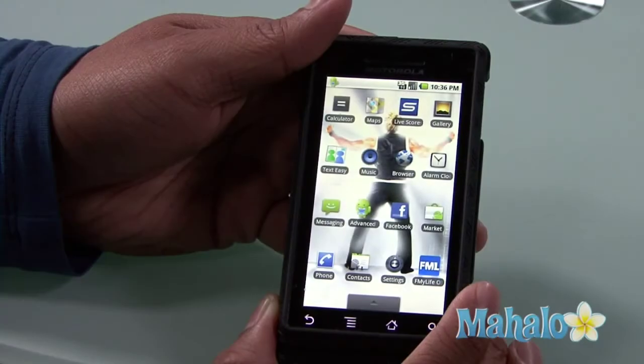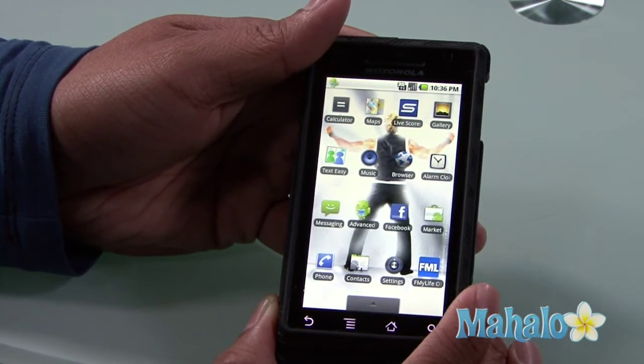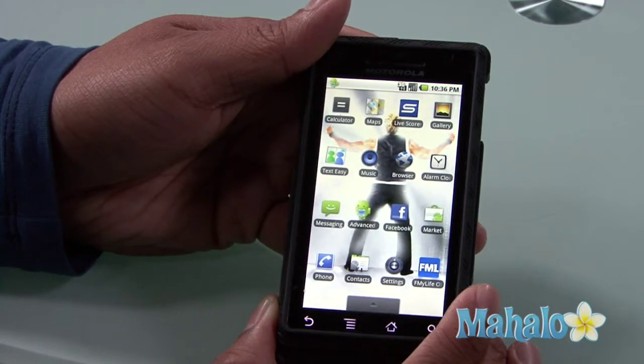Hi, I'm Mark Laxton with some Droid Basics from Mahalo.com, and I'd like to teach you how to use Google Goggles on your Droid phone. In my opinion, this is one of the most amazing apps out there. And trust me, there's a lot of apps out there, so this is saying something.